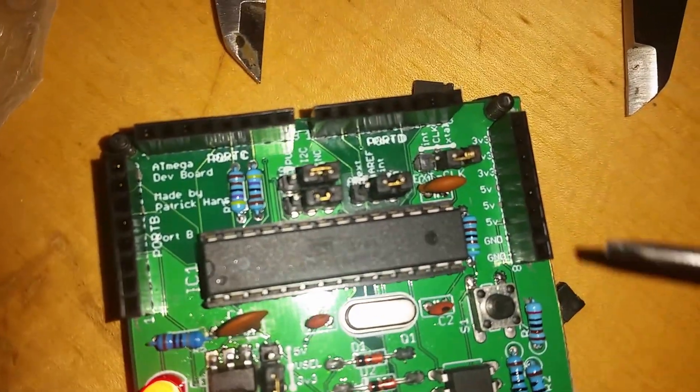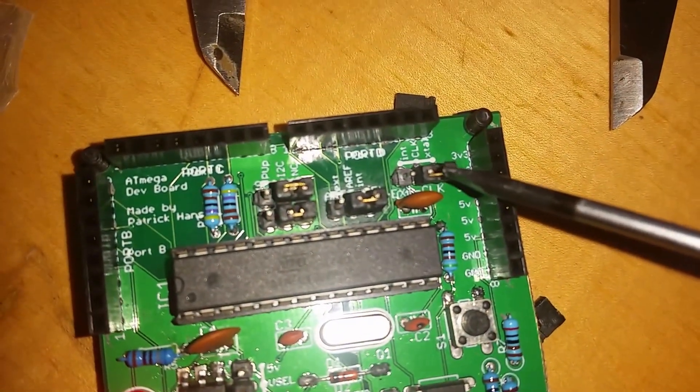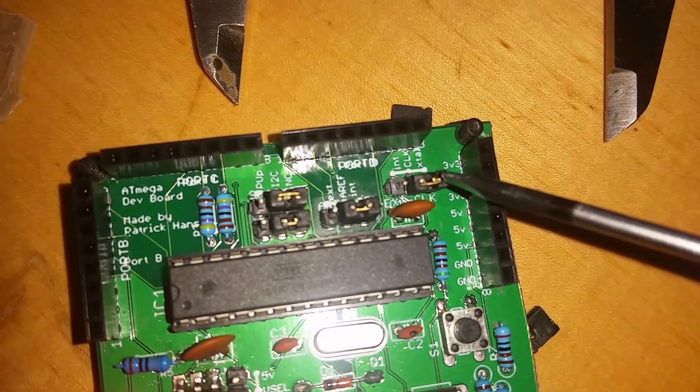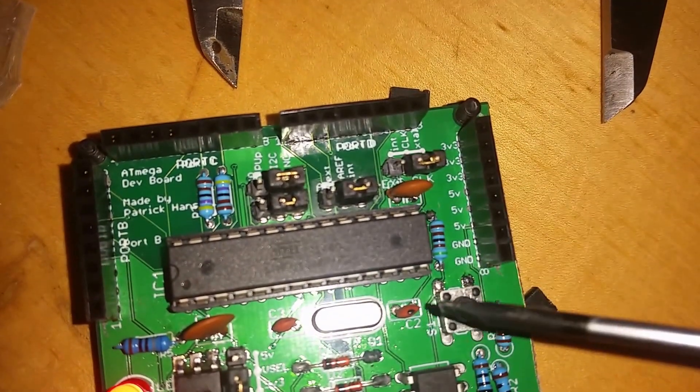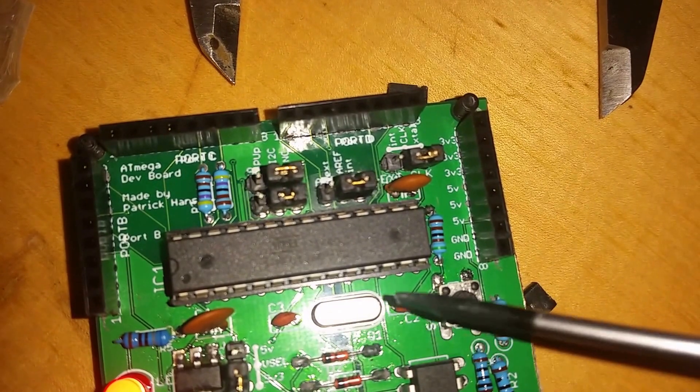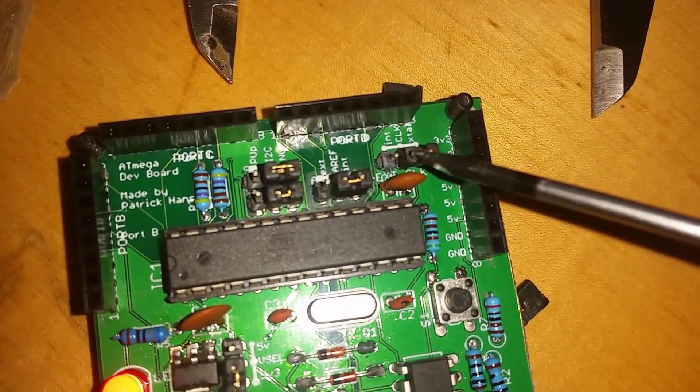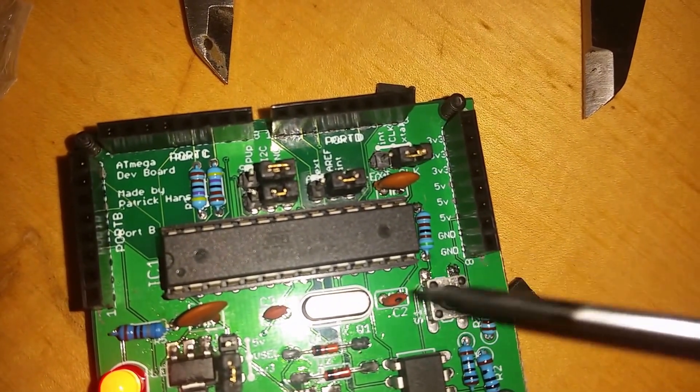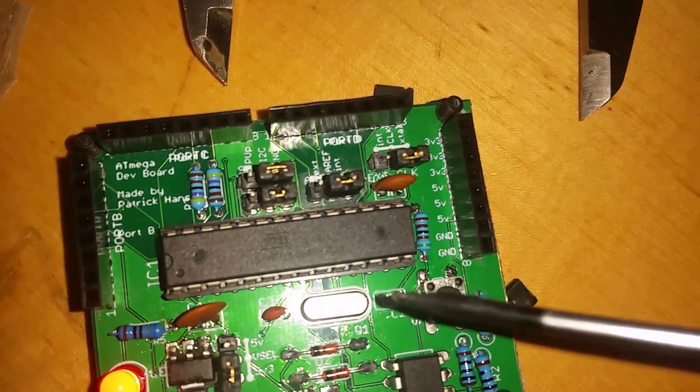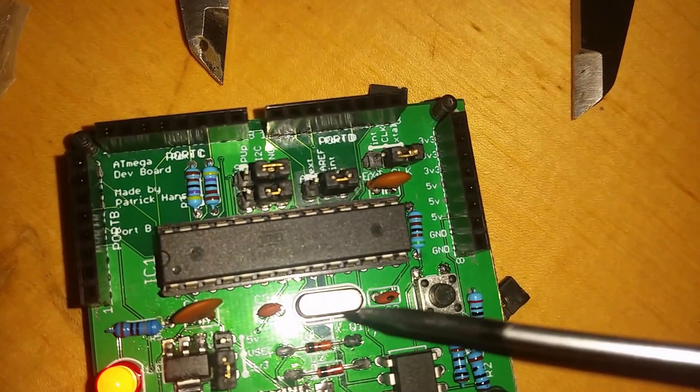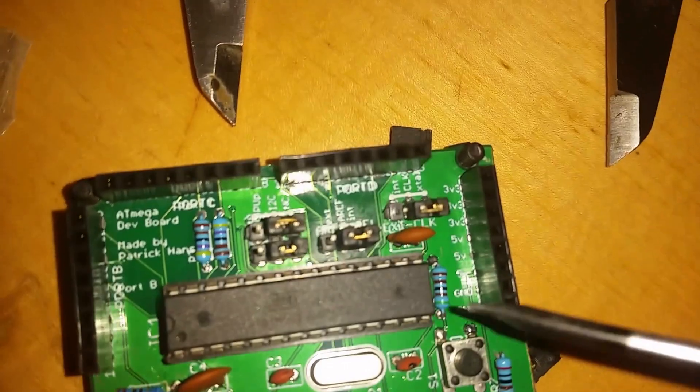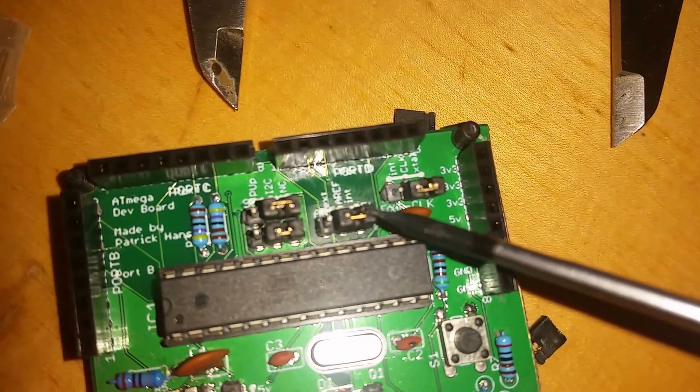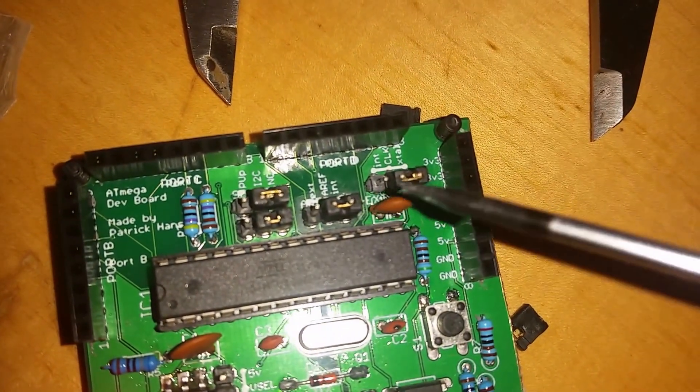This one up here is for the clock. Right now these two capacitors on the crystal are connected to ground through that. If I set it over here they will be floating, effectively disconnecting the crystal so I can use the pins the crystal's on and run an internal oscillator.